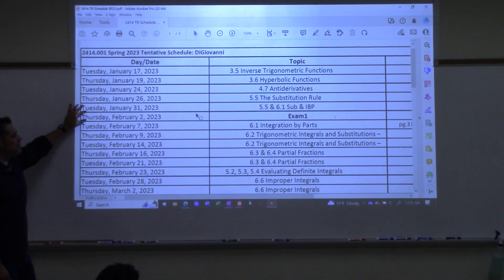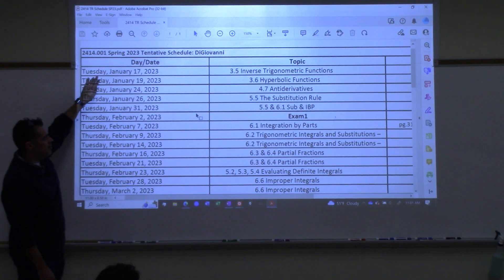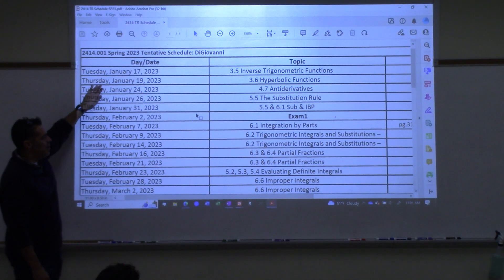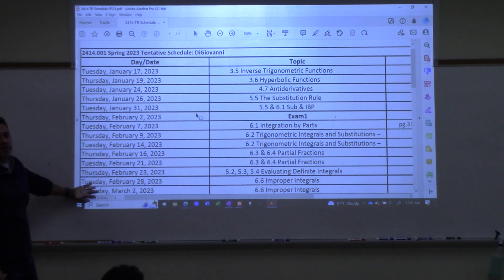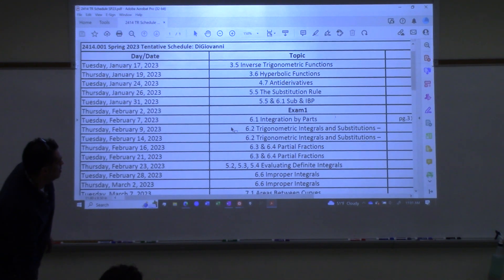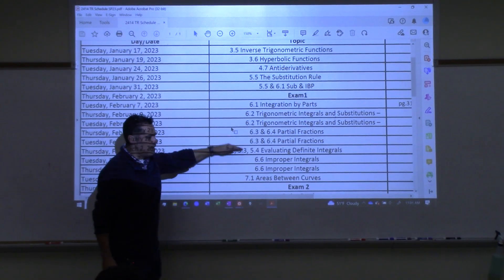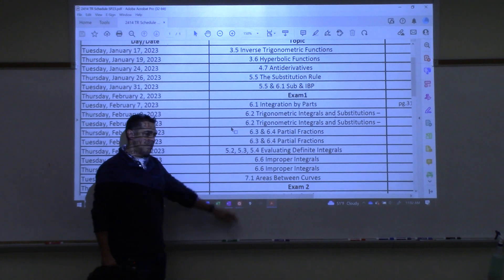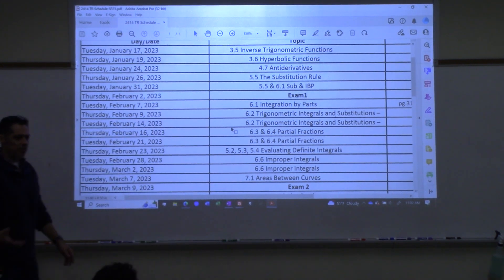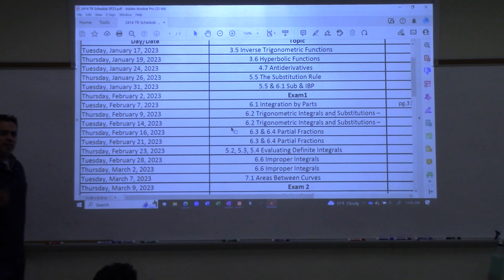This exam doesn't have a ton of material on it — there's inverse trig, hyperbolic, antiderivatives, so it's not a whole lot. When we get to the next exam it's a ton of stuff and you'll need a lot more guidance. So I would say just review homework, review problems we did in class. To review homework, review class problems. I'd say just check your homework and problems we did in class.